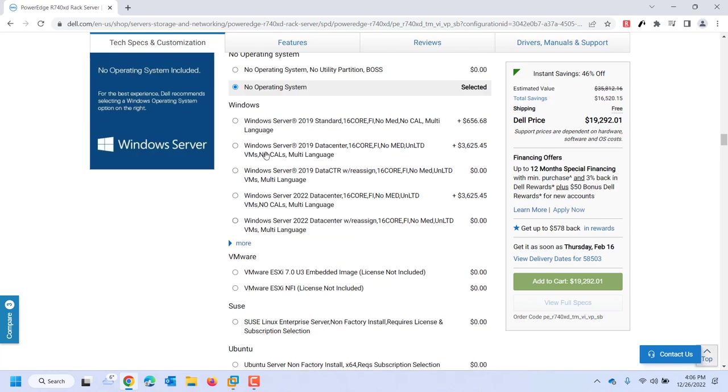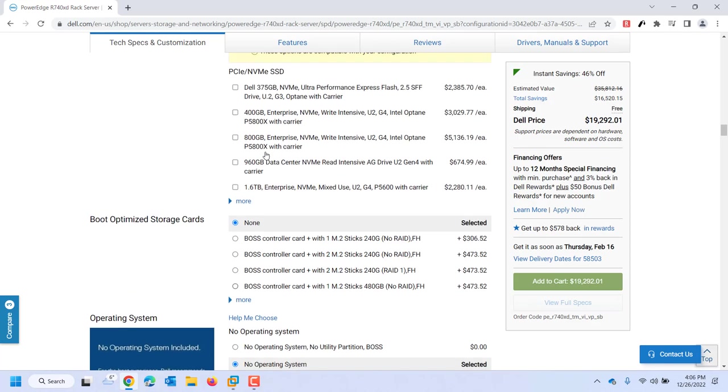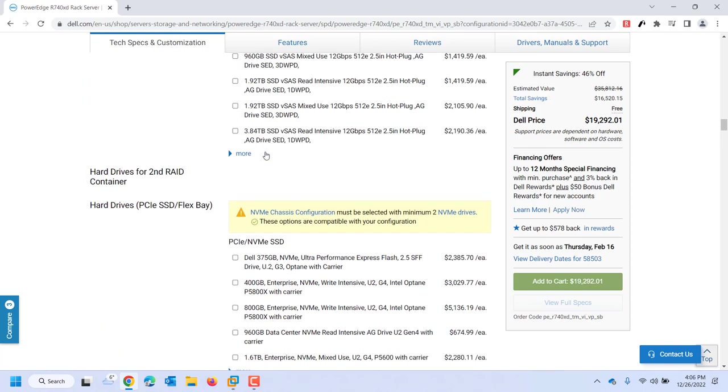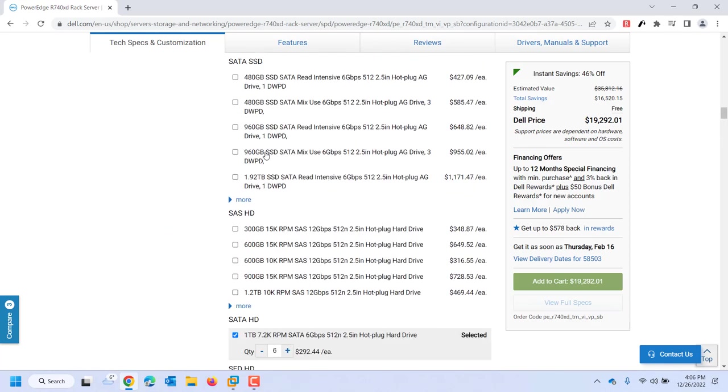And I still have my software. Am I going to run VMware? Am I going to run Windows Server? All of that I'm going to need.